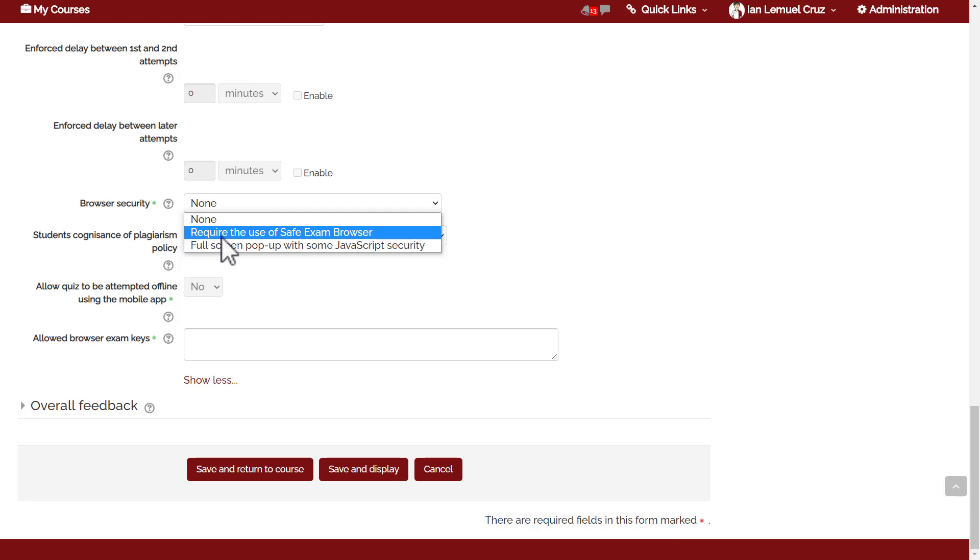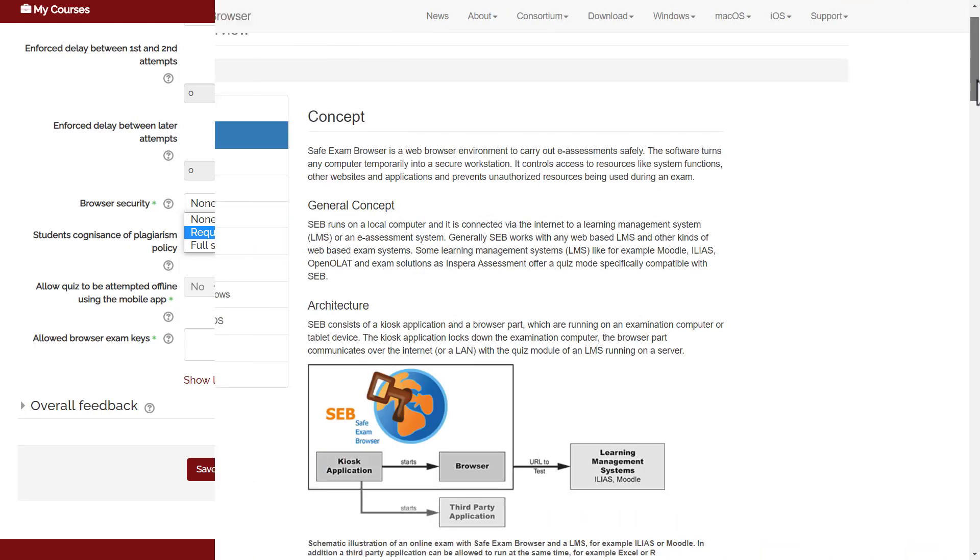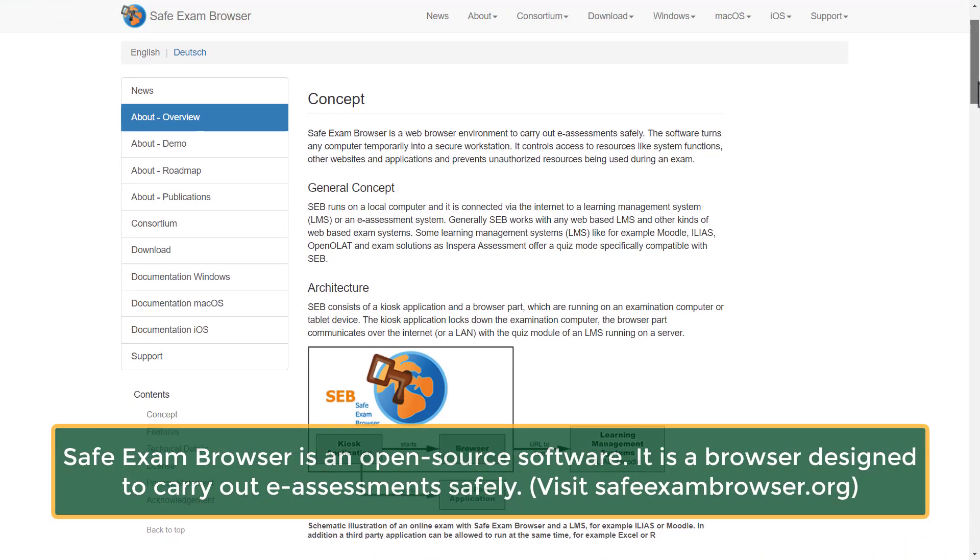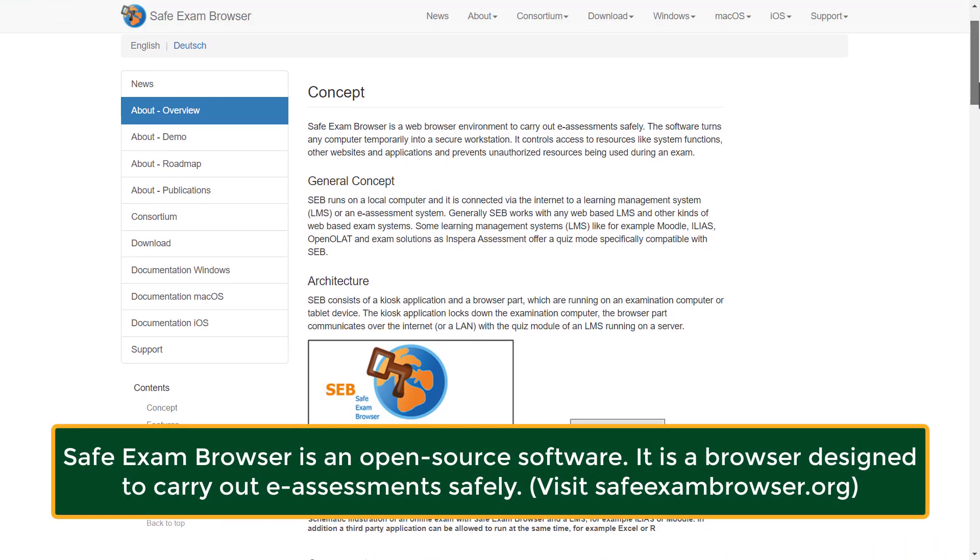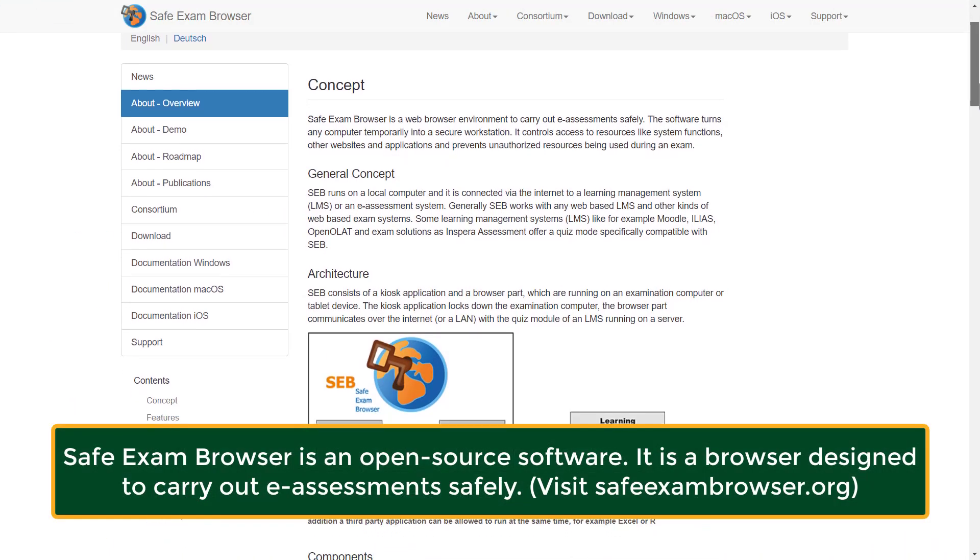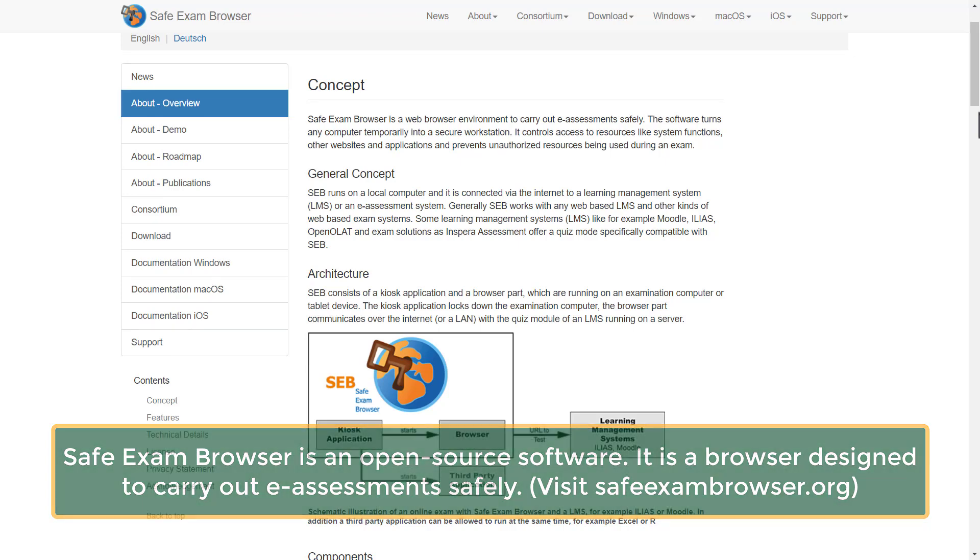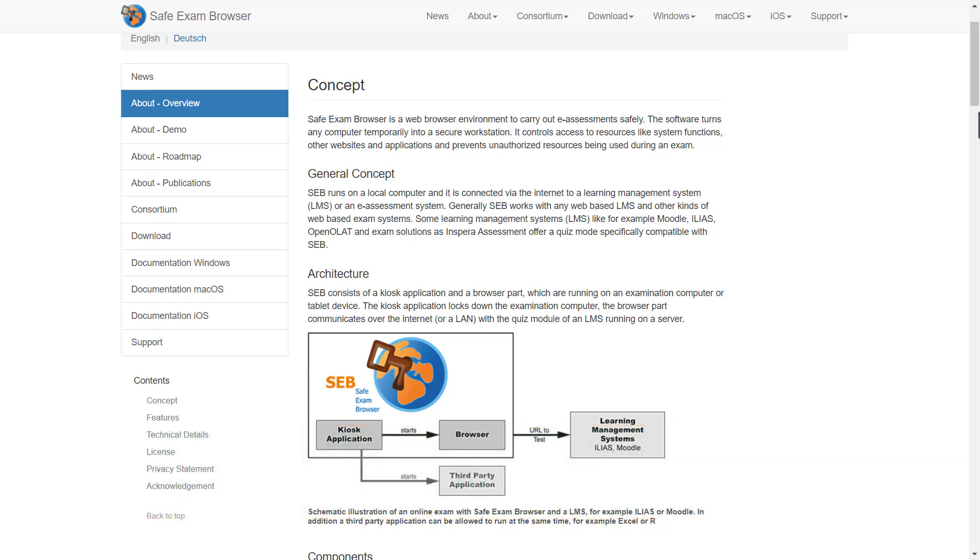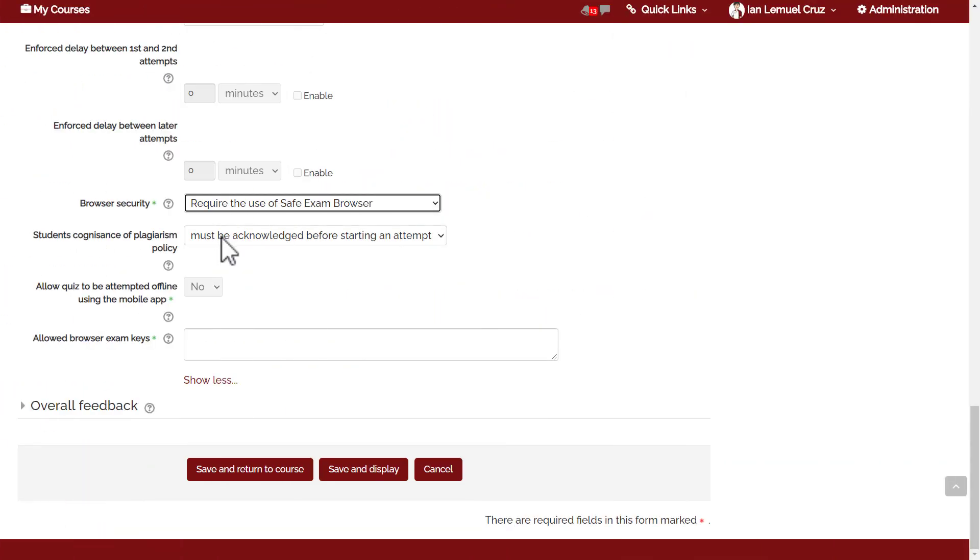A safe exam browser is an open source software. It's free and it is a browser designed to carry out electronic assessments safely. It works perfectly for Moodle sites like VLE. It prevents students from taking screenshots or transferring to a different window or different tab within the browser while taking the quiz. If you require a safe exam browser, then the student must install the safe exam browser in his or her desktop.